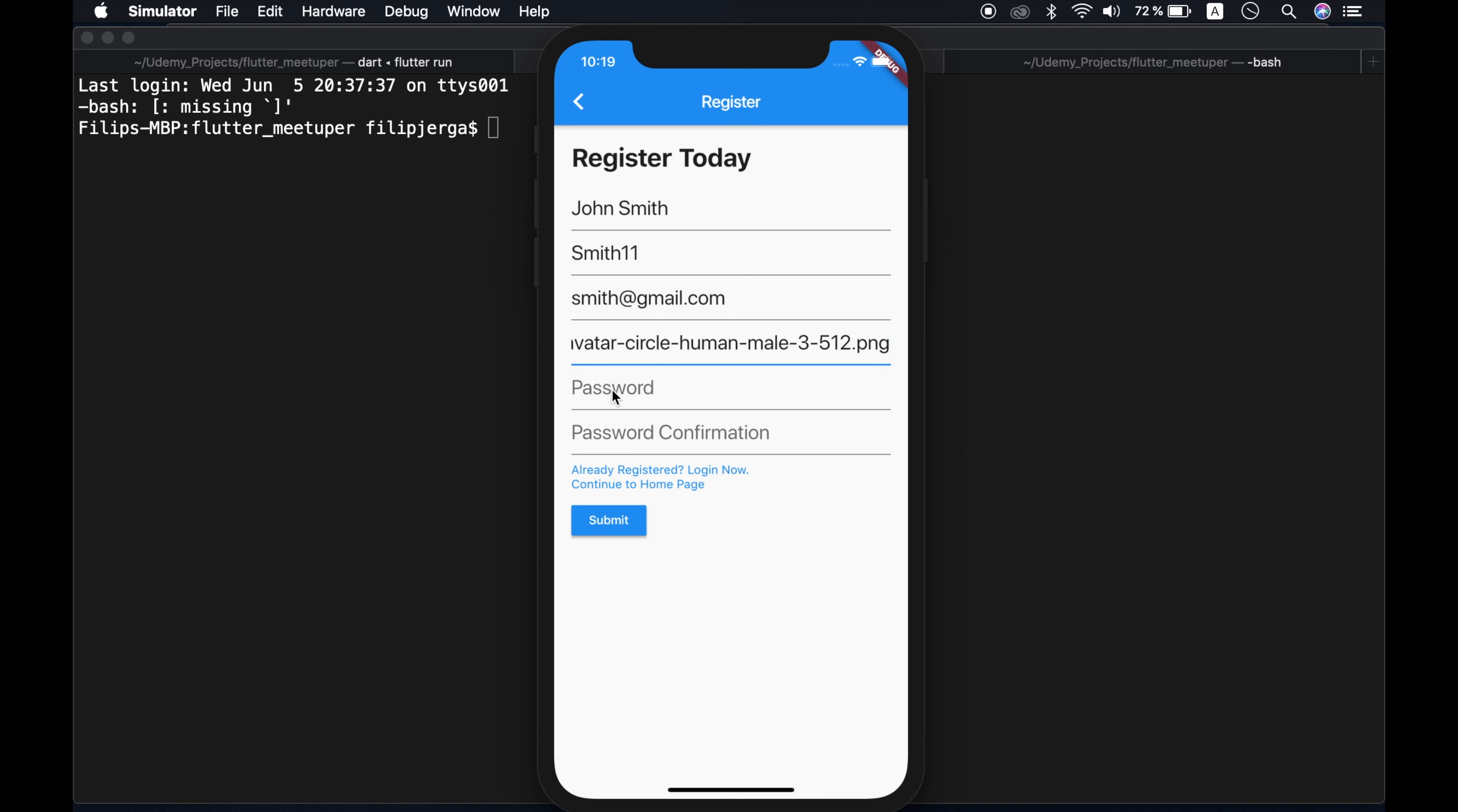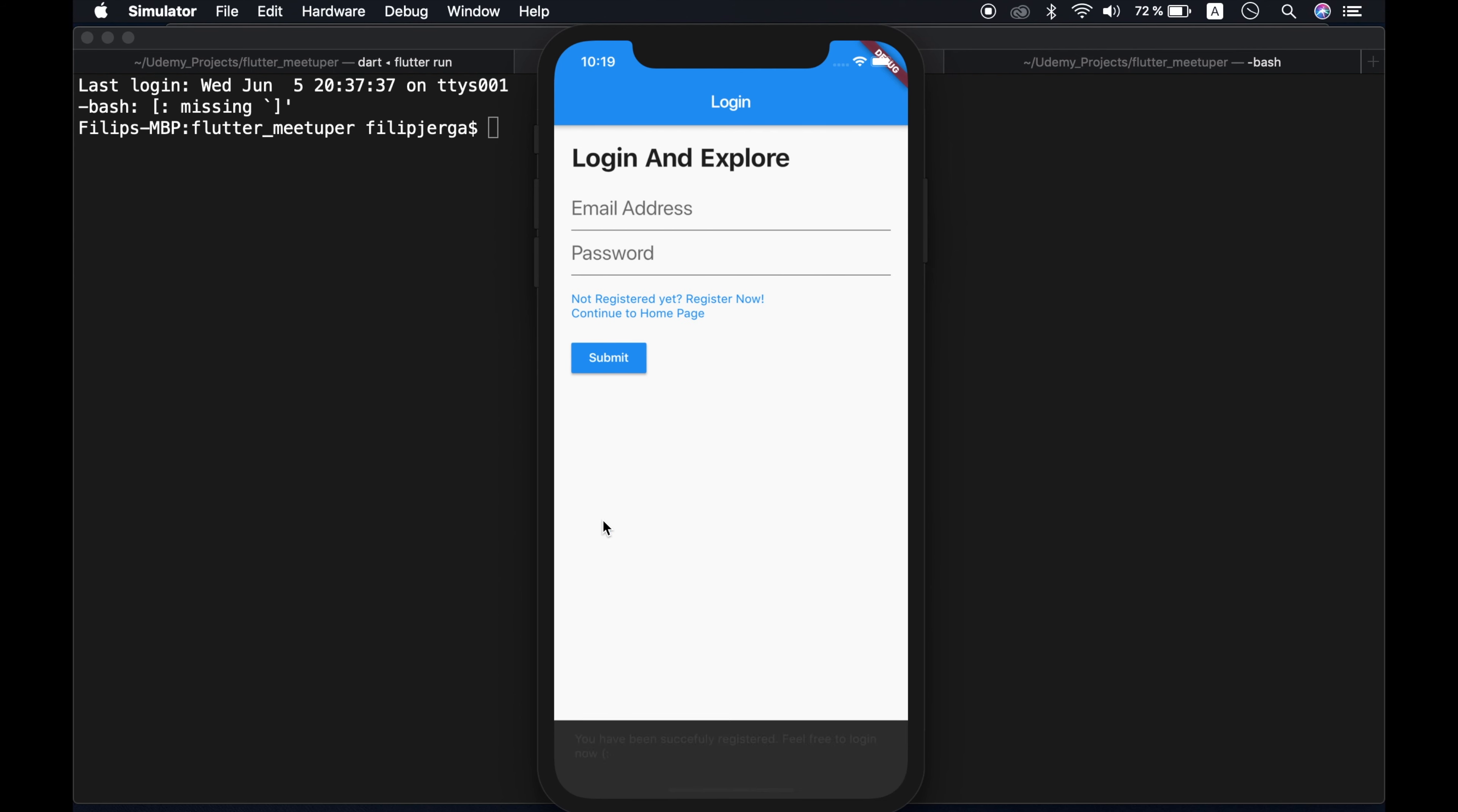And a password for our user. Let's say smith1234 and a password confirmation smith1234. Let's submit. And you have been successfully registered. Feel free to log in now. Perfect.